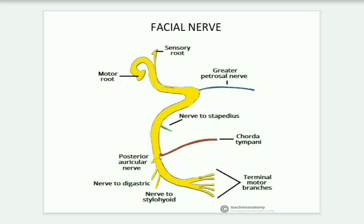The motor root enters into the parotid gland. Within the parotid gland, it gives five branches: Temporal (T), Zygomatic (Z), Buccal (B), Marginal mandibular (M), Cervical (C). The mnemonic is: Ten Zebras Bit My Cat. If this is a 10-marker, you can write the branches of motor, temporal branches, zygomatic branches, buccal branches, special sensory functions, parasympathetic functions, and draw the diagram. You can write clinical aspects like Bell's palsy and the treatment part.